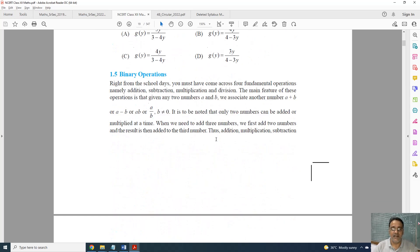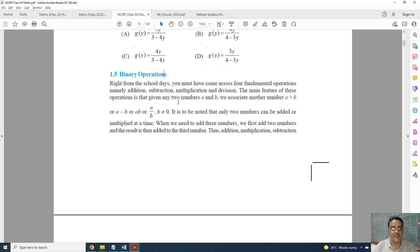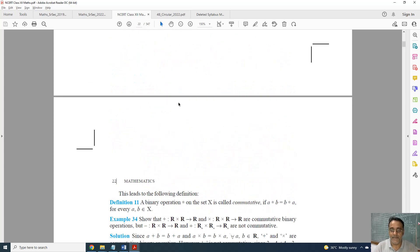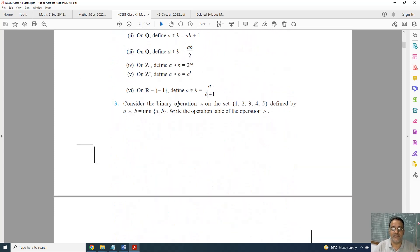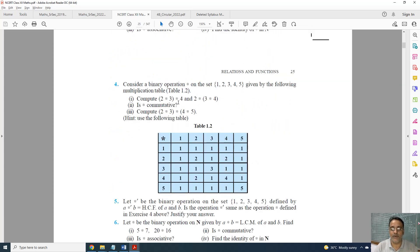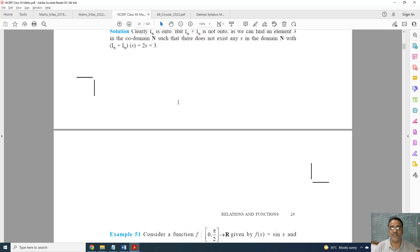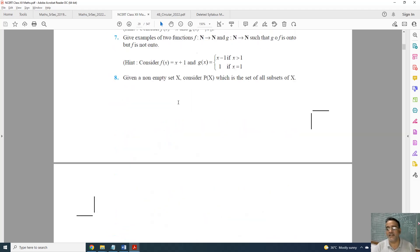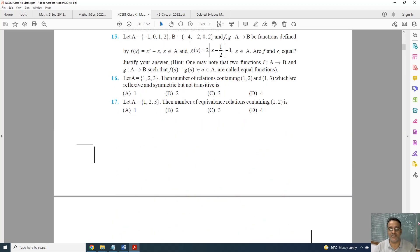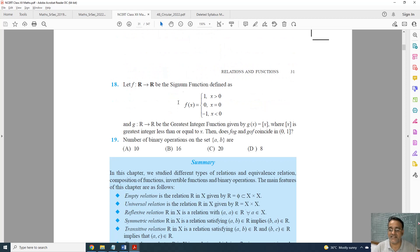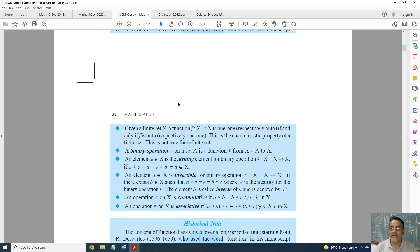Binary operation was deleted earlier only, so there is no binary operation. And the questions based on composite function, invertible function, and binary operations from the miscellaneous exercise are also deleted.